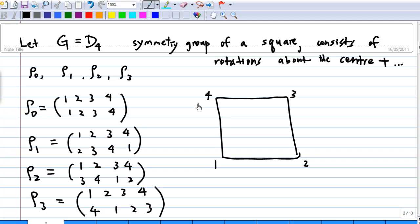Before we talk about the symmetry of the square, let's look at the square I have drawn here. I have labeled four corners 1, 2, 3, 4. Notice that these labels 1, 2, 3, 4 are fixed. The rotations are rho0, which is an identity map — a rotation of 0 degrees about the center of the square — mapping 1 to 1, 2 to 2, 3 to 3, and 4 to 4. The next symmetry is rho1, which is a 90-degree counterclockwise rotation about the origin.